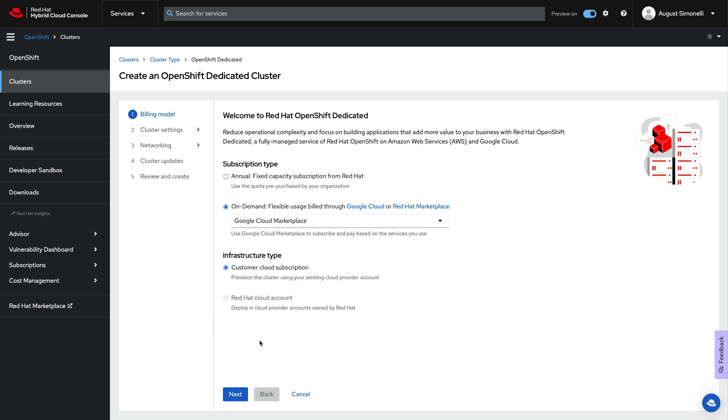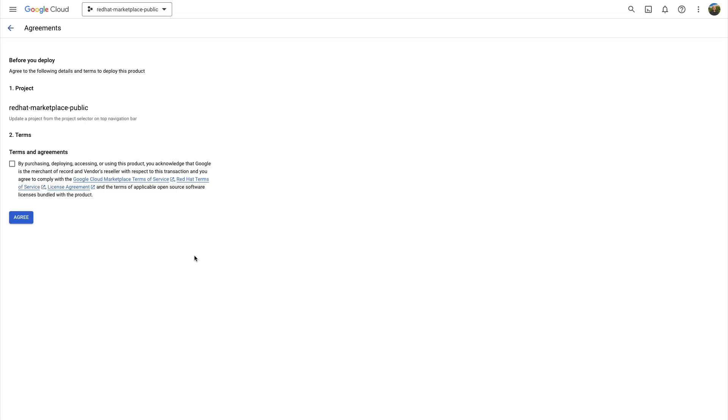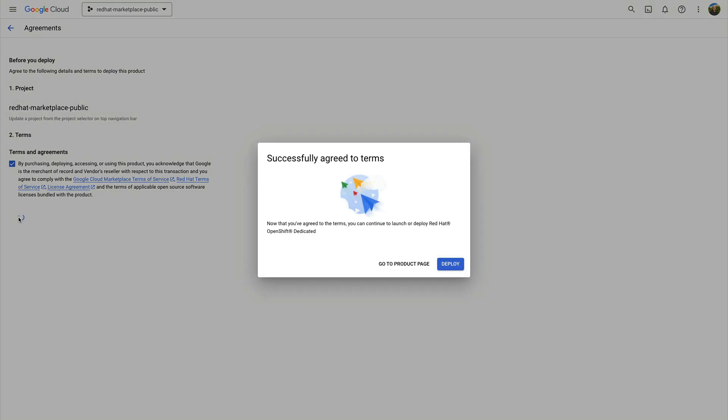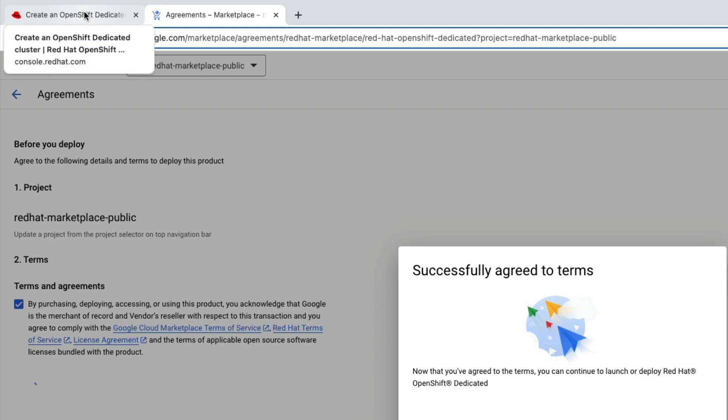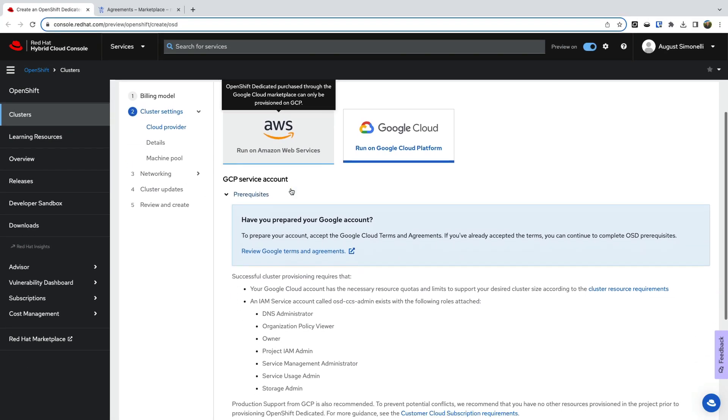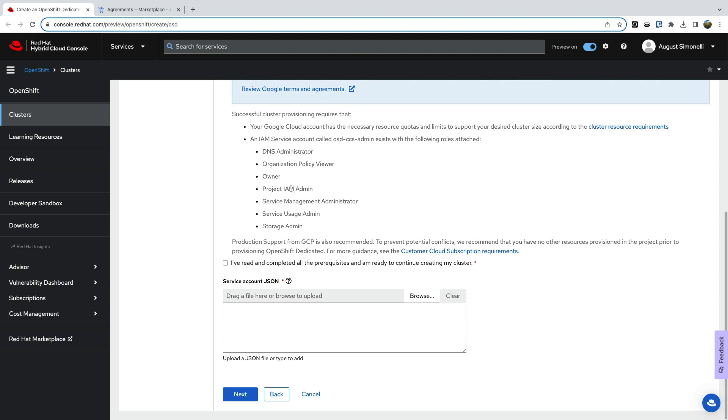This will ensure your OpenShift Dedicated installation uses the correct marketplace billing. Next, we need to prep our Google account. First step is to review and accept the Google terms and agreements. Once done, instead of clicking deploy or launch from the product listing, simply return to the OpenShift Cluster Manager wizard and continue your install.